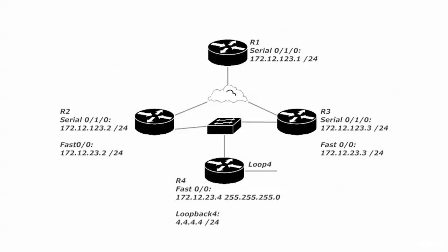You've seen these commands over and over, so I've gone ahead and done that for you this time. It's the usual: the network commands, version 2, no auto, and you're ready to go.